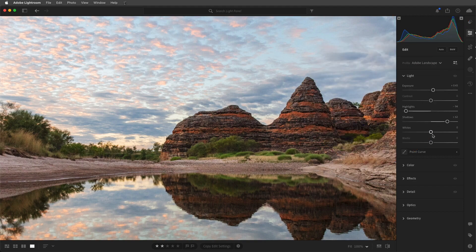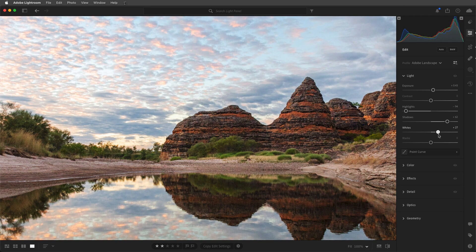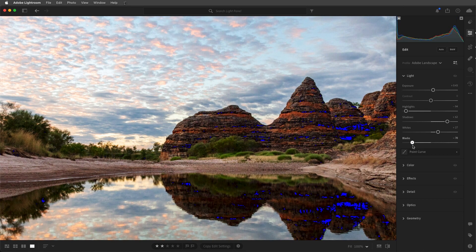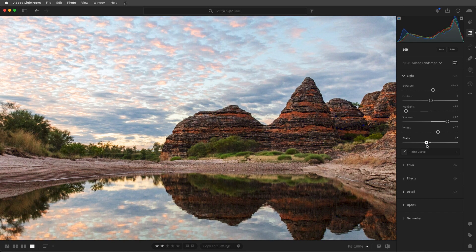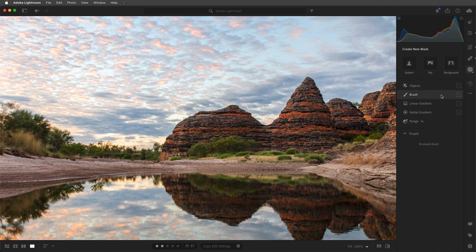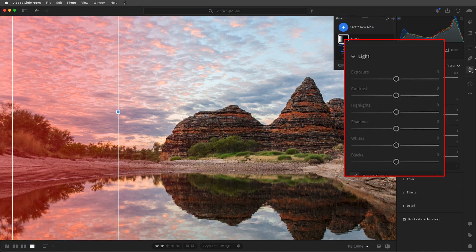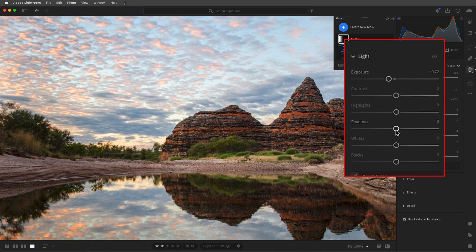If I move the white slider too far, Lightroom will display a red overlay over any areas that are clipped to pure white without detail, so I'll back off on that slider. When setting my blacks, Lightroom will display a blue area for any areas clipped to pure black without detail. We can also change the tonal values in a select area of the image using masking — I'll add a linear gradient mask and then decrease the exposure and increase the shadows.